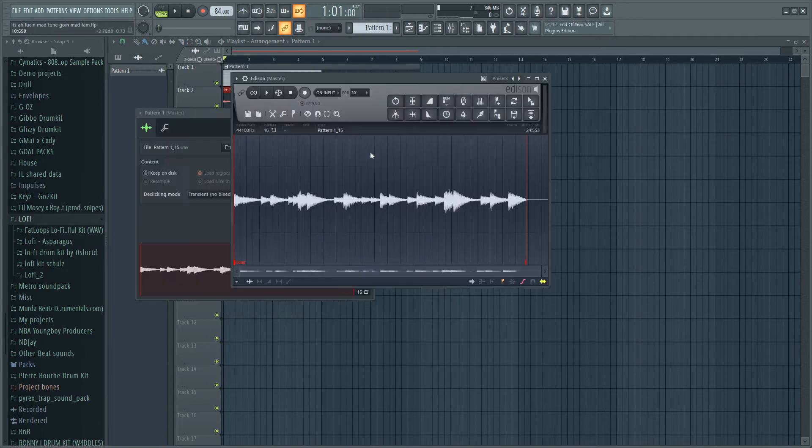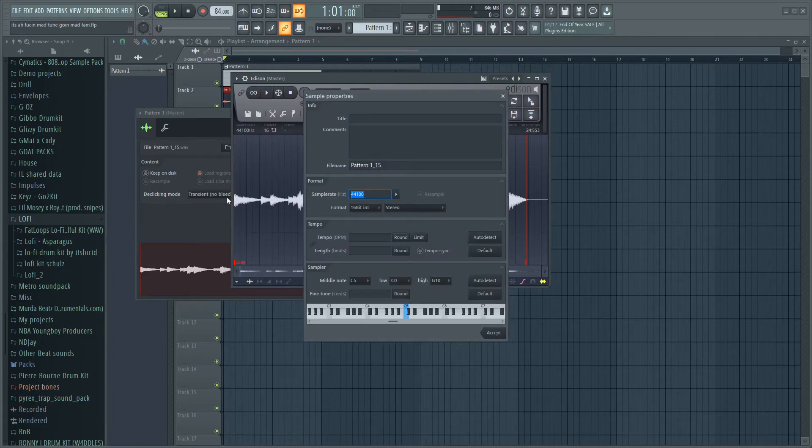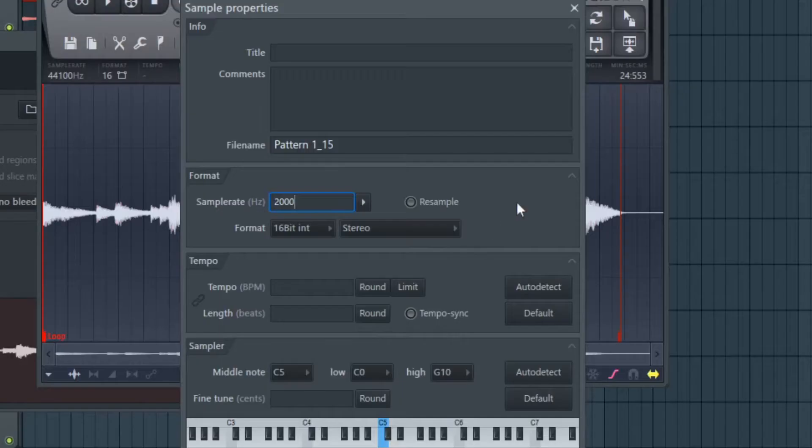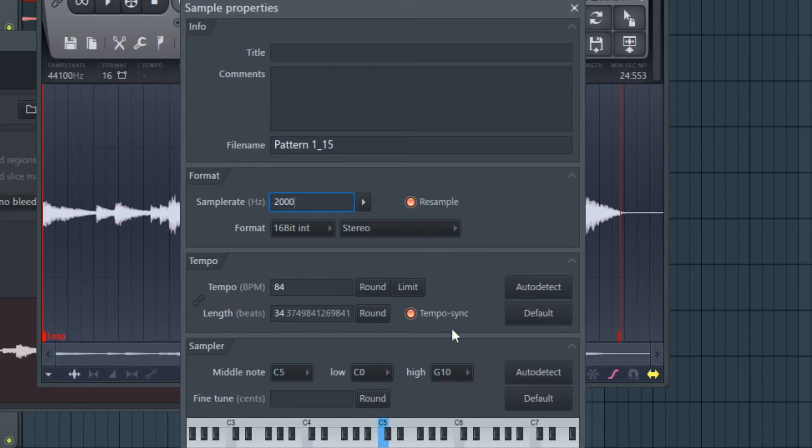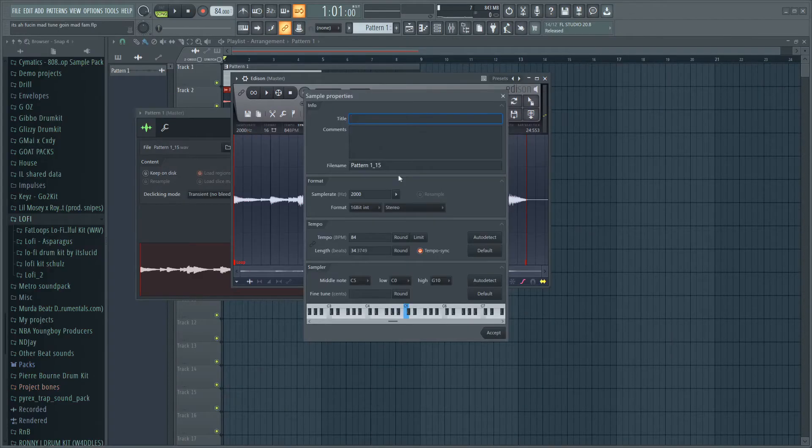What I'm gonna do here on sample rate is press right click and change it to like 2000 or 1000 and just see how it sounds. If it doesn't sound good then I'm not gonna keep it. I also press resample and tempo sync and then see how it comes out. I'm gonna try 3000, see if that's better.